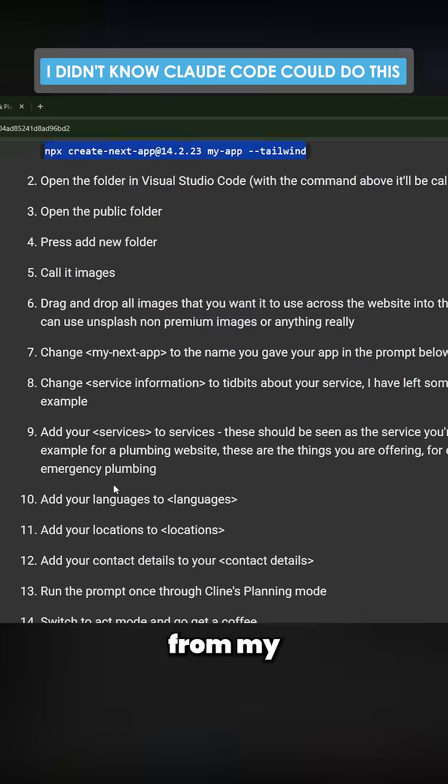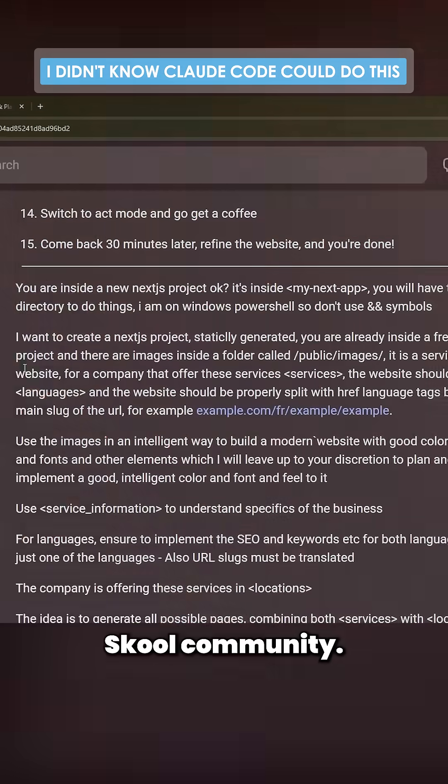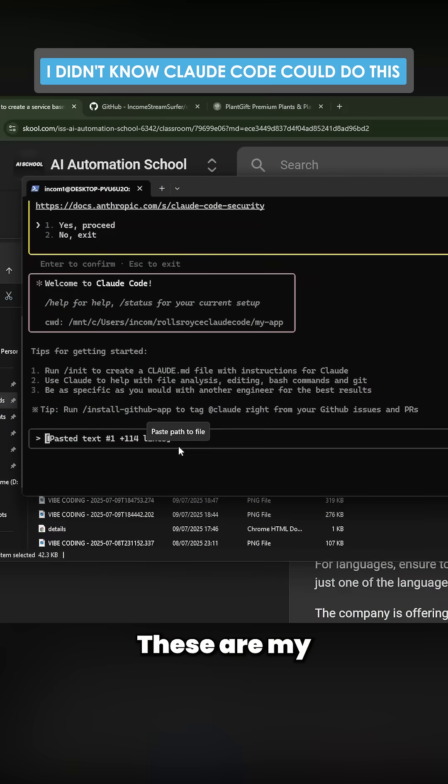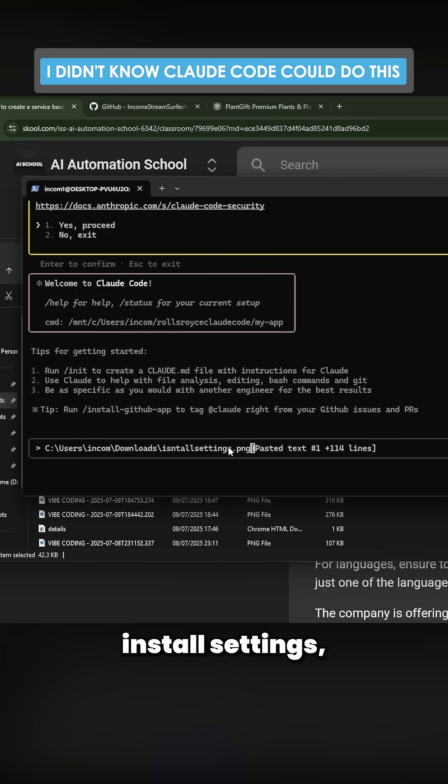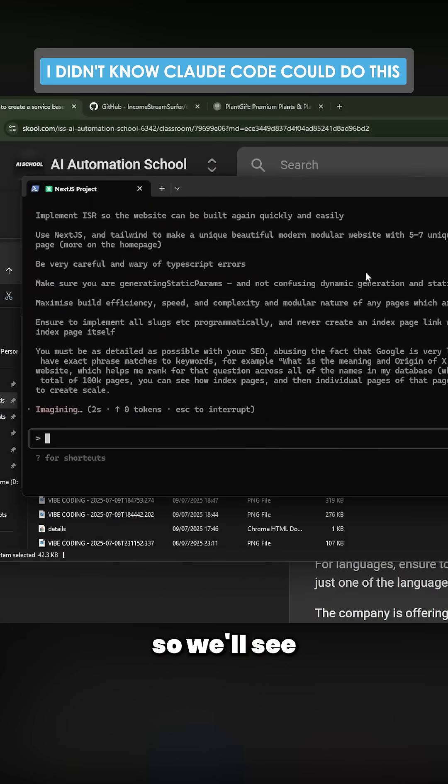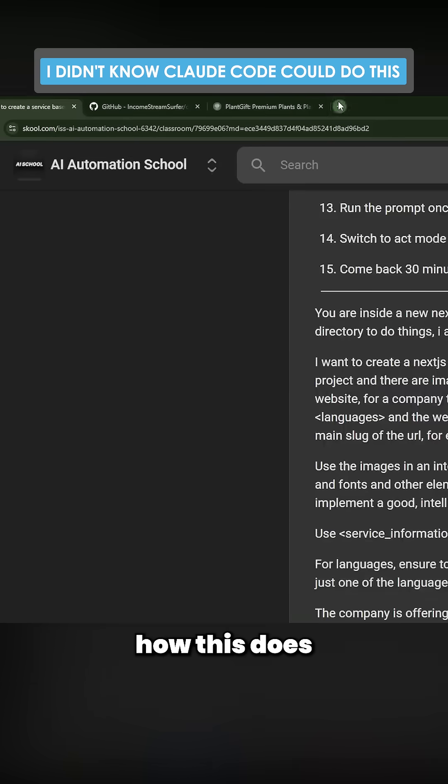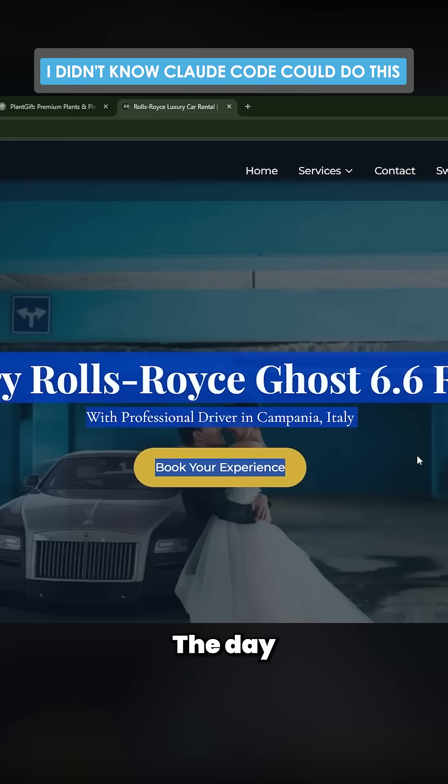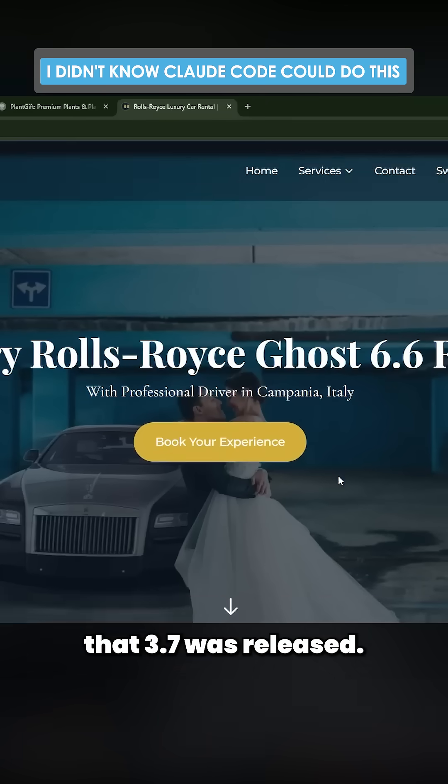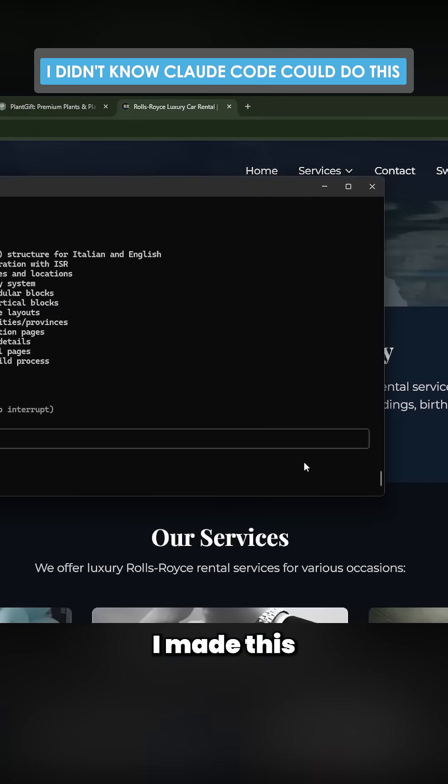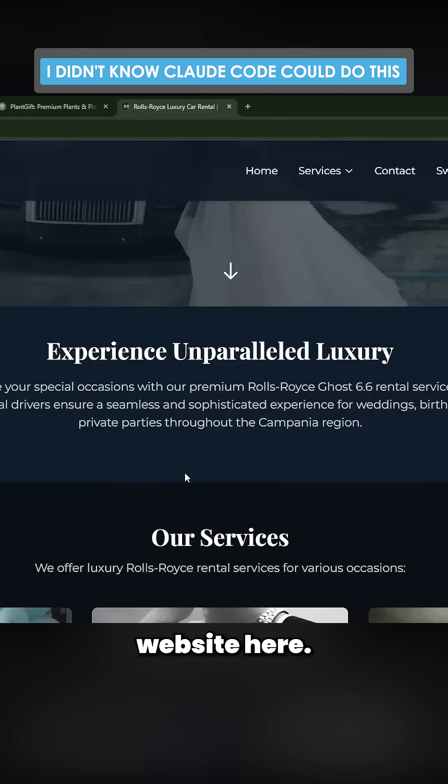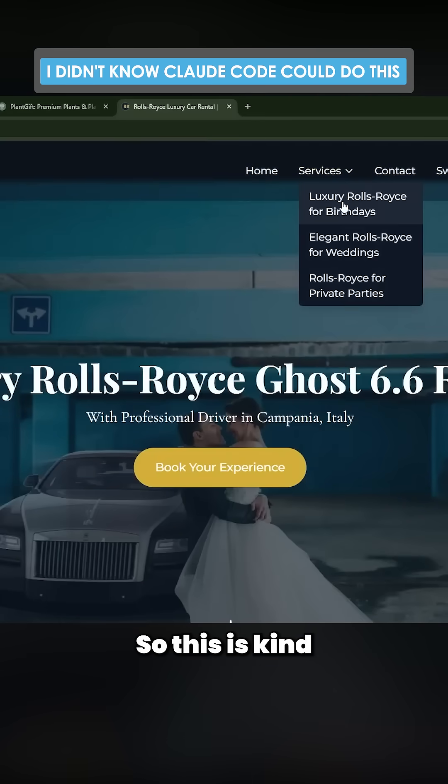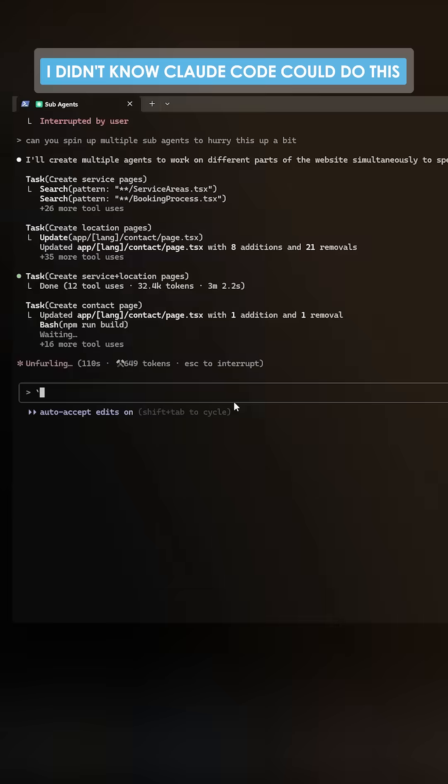Just for reference, the day 3.7 was released I made this website here, so this is kind of the baseline. This is actually crazy - look at this, doing all of this at the same time. It's even building it.